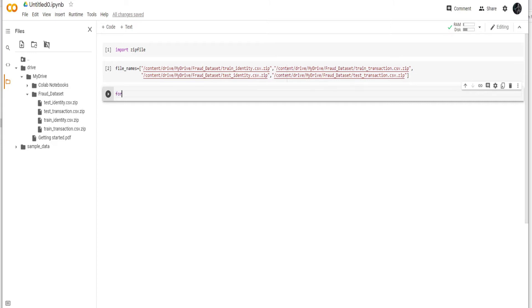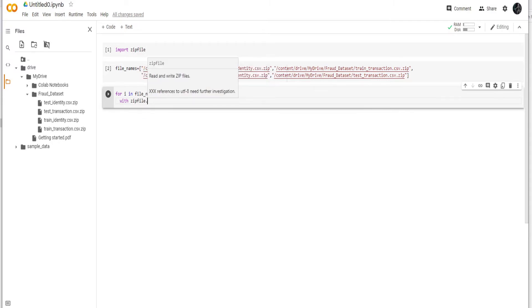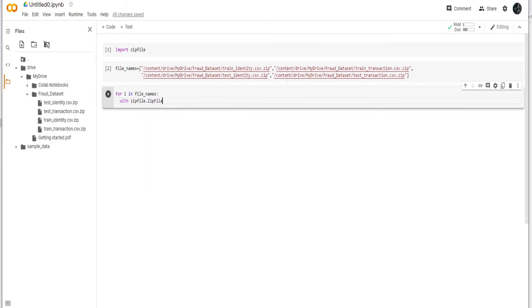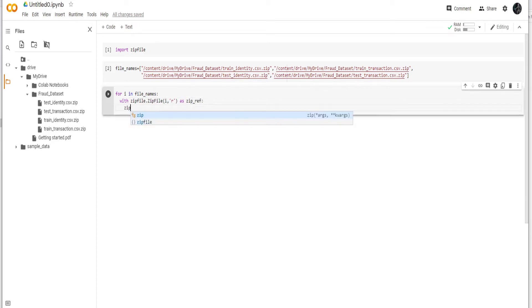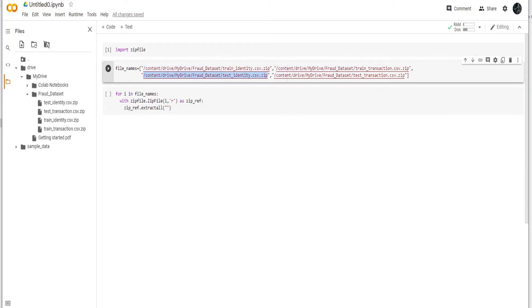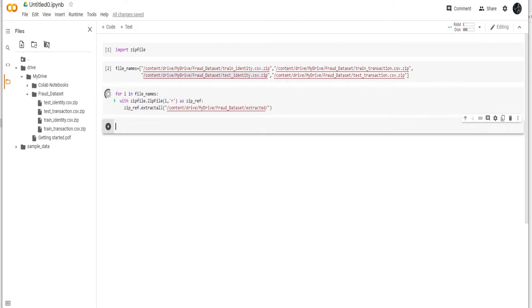So we have a list with all the files location. Now we have to go through these locations all of them together. We are going to open these files in read mode, and then we are going to use a reference. With this zip reference, we are going to extract everything inside these files into this location. I am going to extract everything in a new folder called extracted. And now you can see with this green arrow that it's running and it's extracting the file.